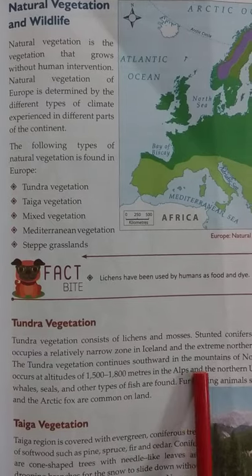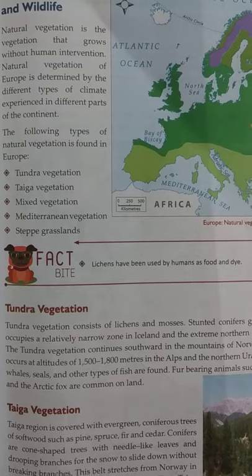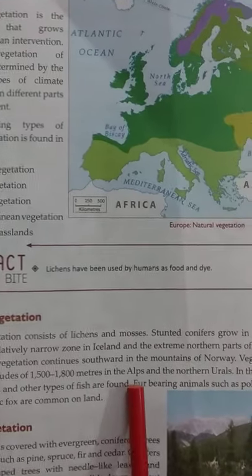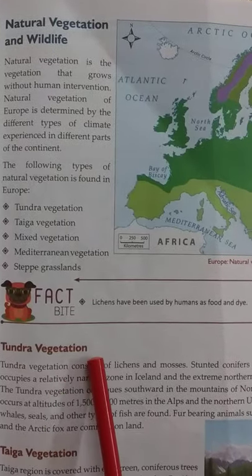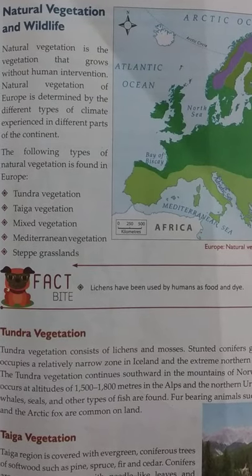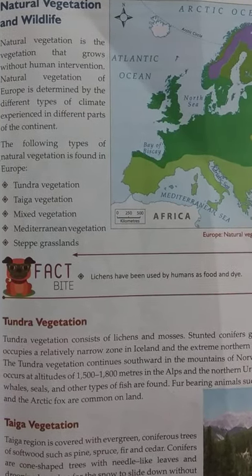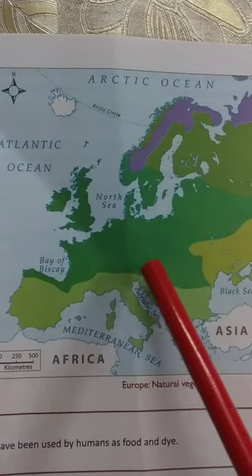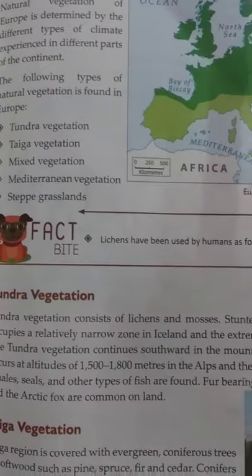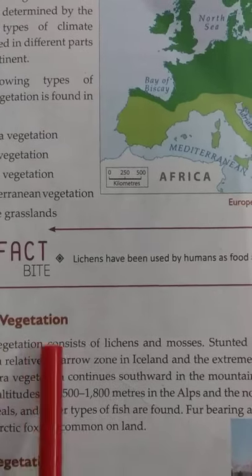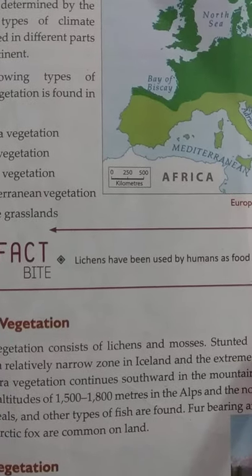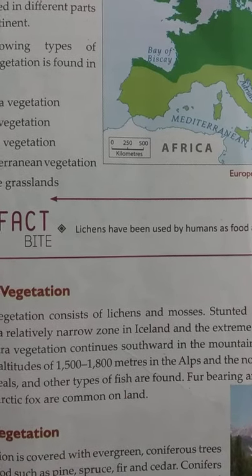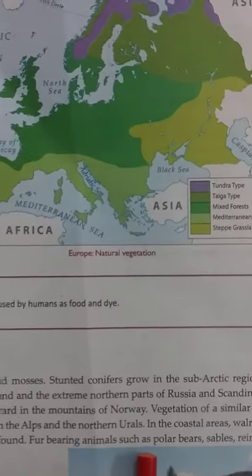Tundra vegetation also continues southward in the mountains of Norway, and this kind of vegetation also occurs at altitudes of 1,500 to 1,800 meters in the Alps mountains. Because in the tundra area it is extremely cold — it is in the frigid zone and remains frozen throughout the year. At the height of 1,500 to 1,800 meters in the Alps you will find mosses and stunted coniferous trees, because the high altitude makes the climate quite cold. So on top of the Alps mountains and northern Urals you will find tundra vegetation.